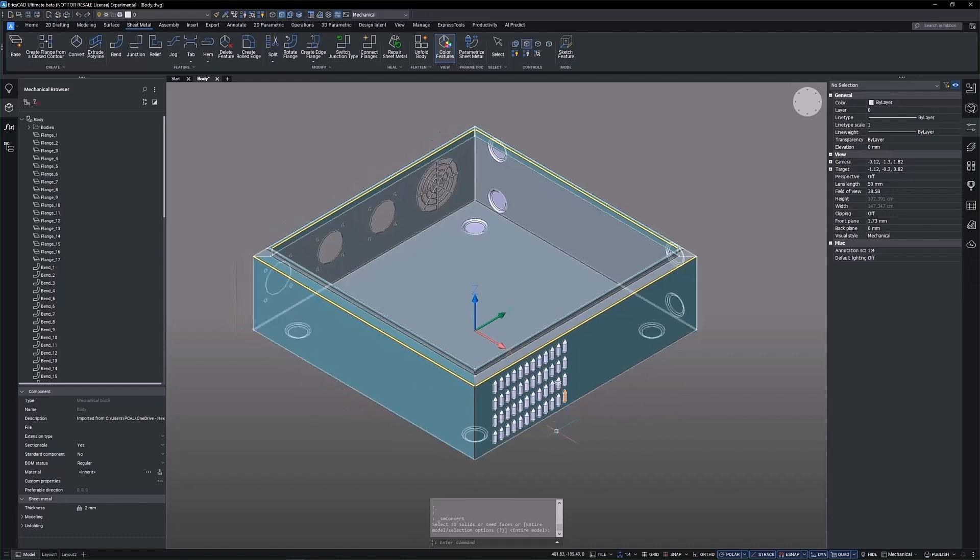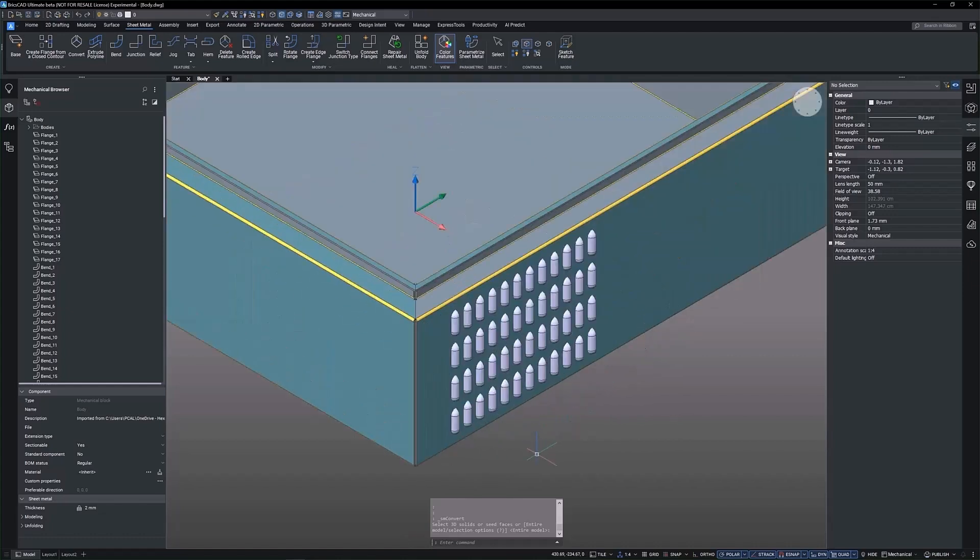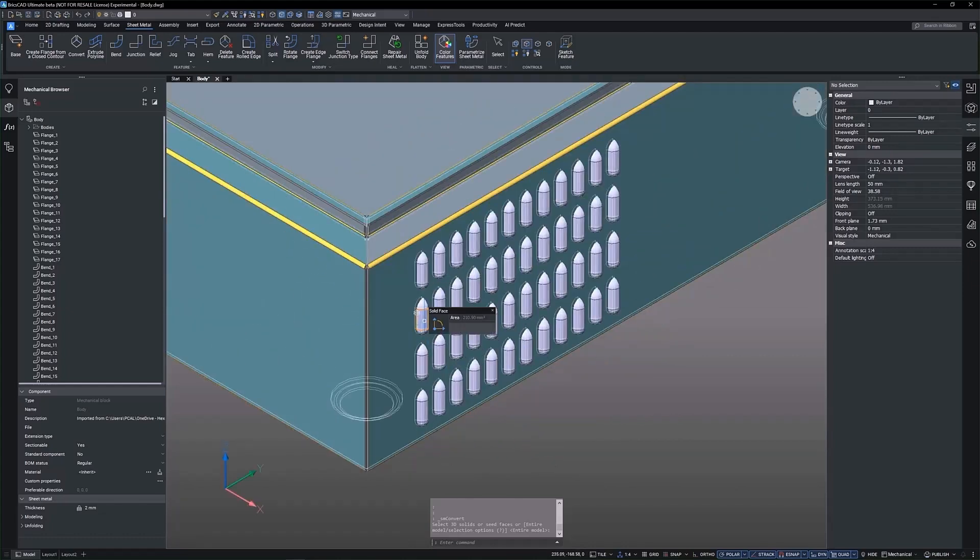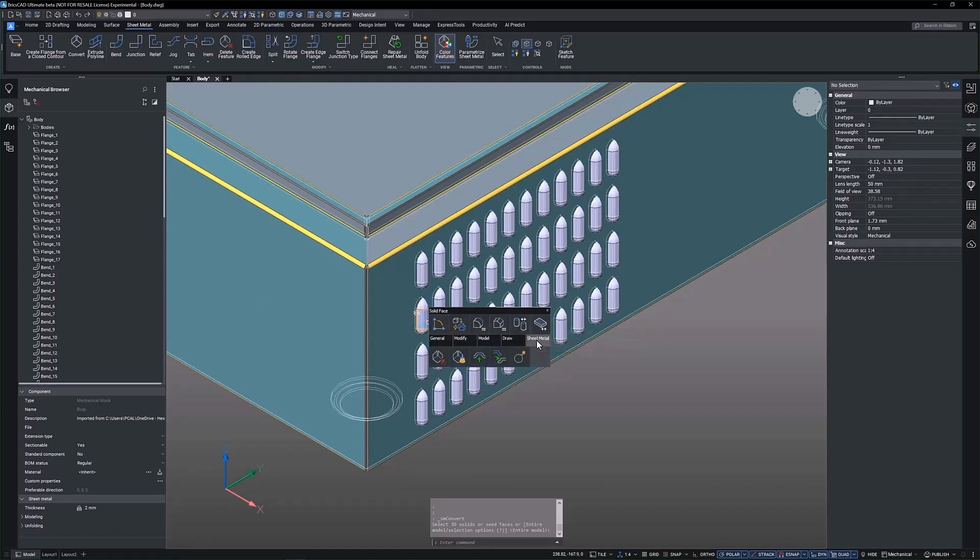With only a few clicks, the 3D solid is automatically converted to a sheet metal model, significantly reducing design times and enhancing efficiency.